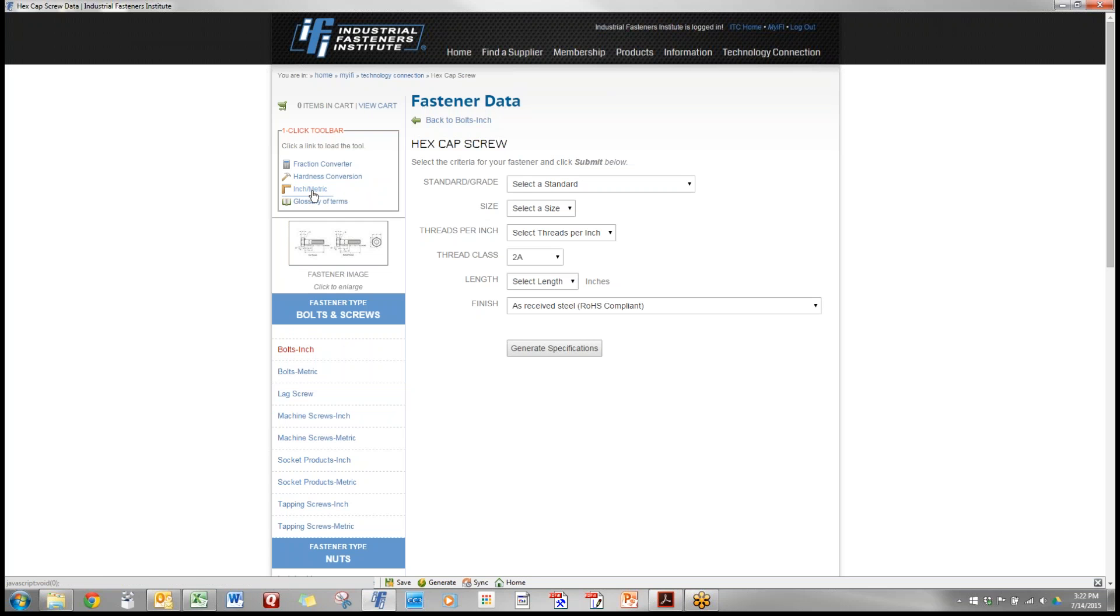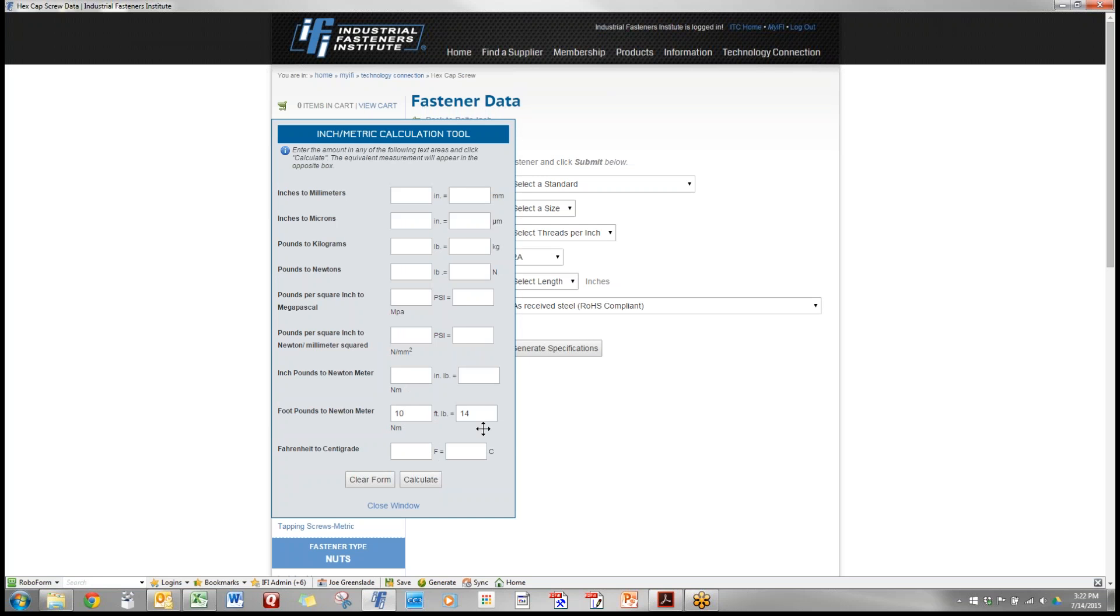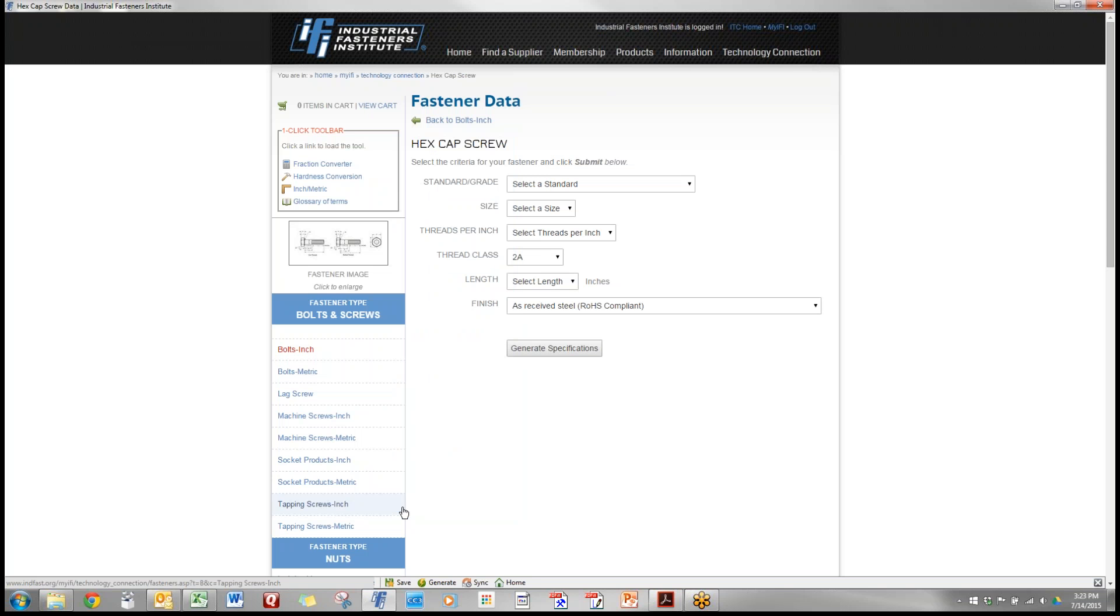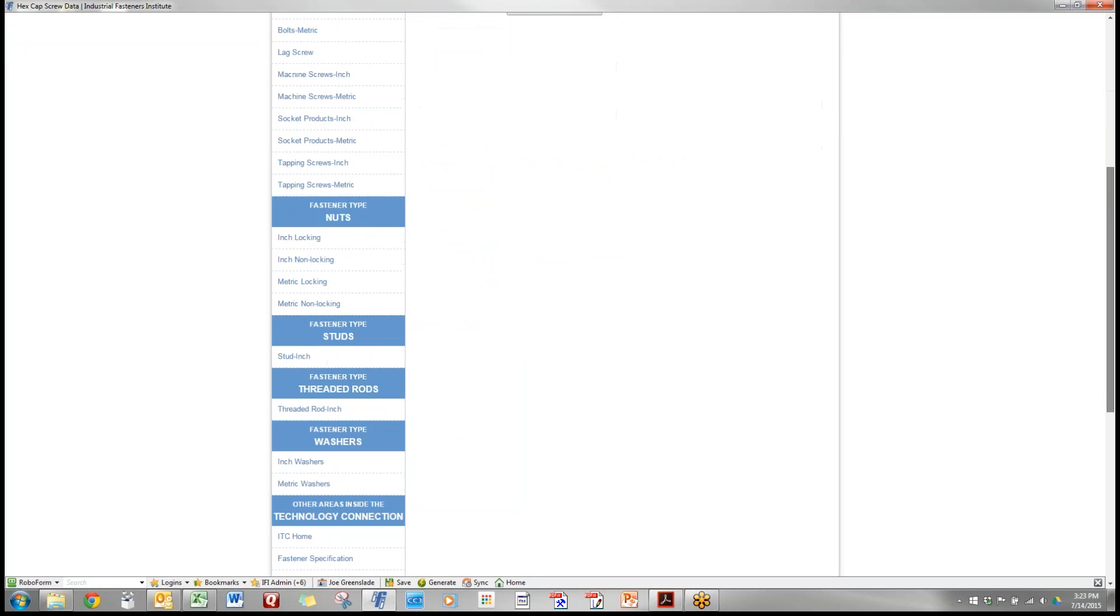We've got inch metric conversion. If we know a factor, let's say we have a certain number of newton meters and we hit calculate, that gives us the number of foot pounds. Or we can go the other way. If we had 20 foot pounds we hit calculate and that will tell us how many newton meters. So very quick for all of those factors that are used in the conversion of inch to metric in fastener technology.